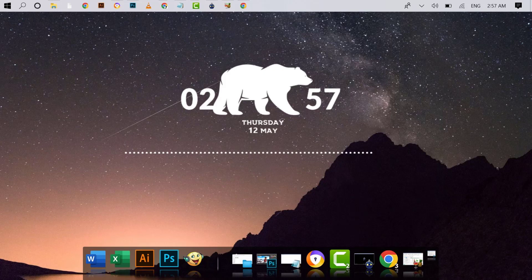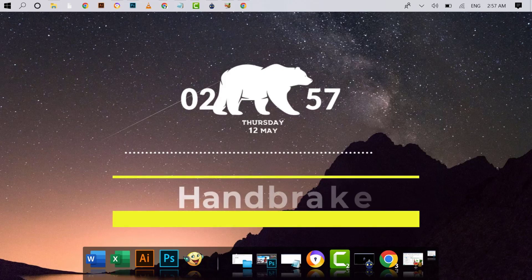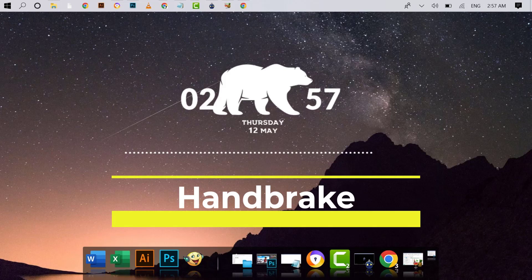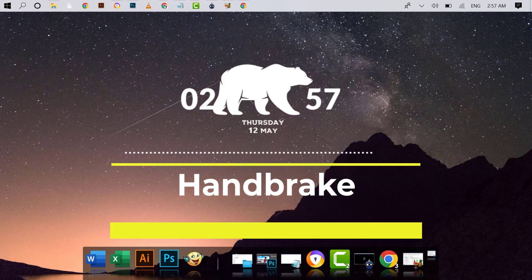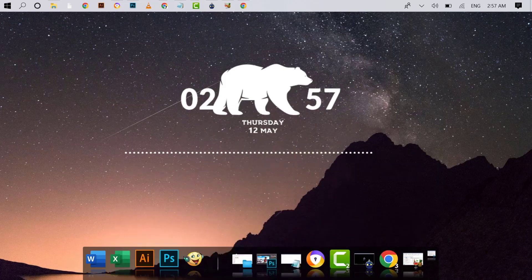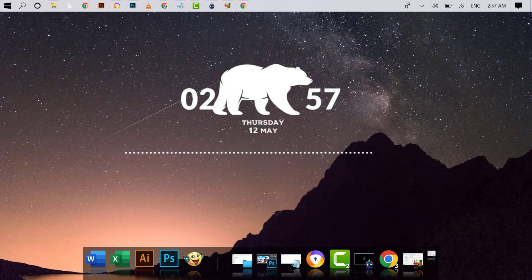First of all, you need a software. That software is HandBrake. This is a completely free software and the size of this software is also very small. To download this software...